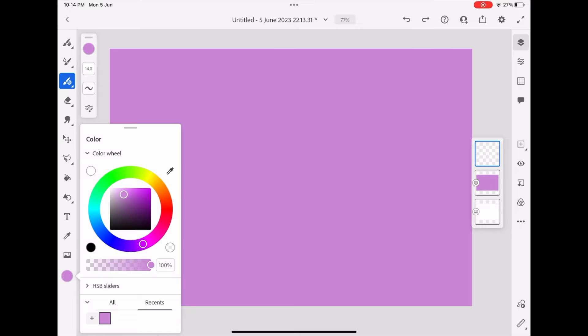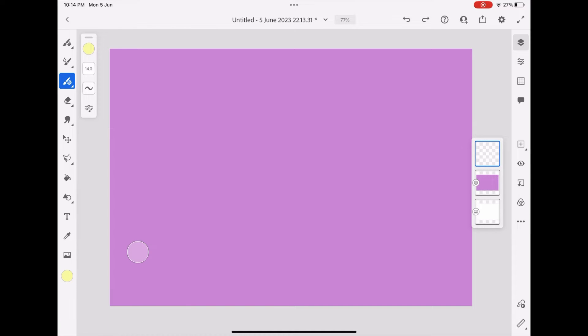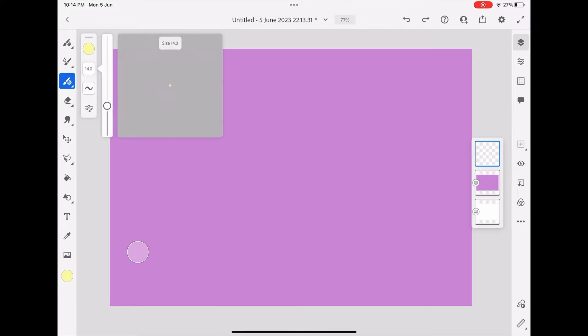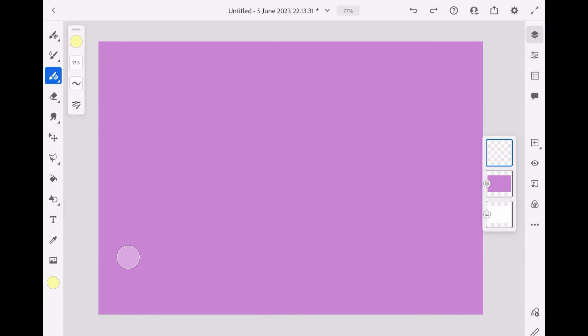Now, using the vector tool brush, I am going to draw my flower, or whatever graphic you want to draw. Remember to make the graphics on different layers so that you can use them later on.